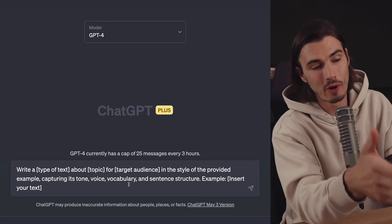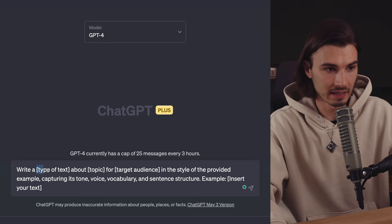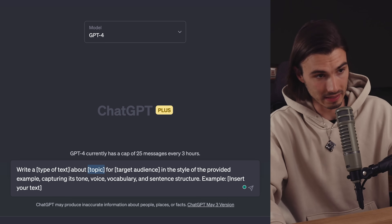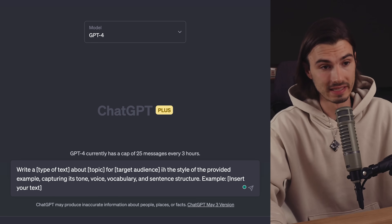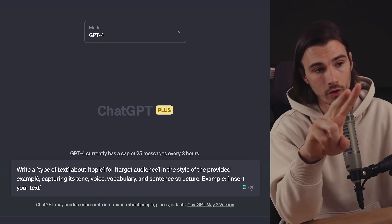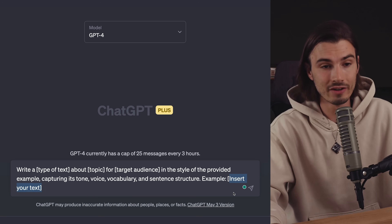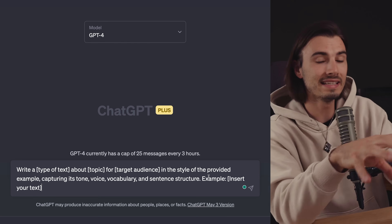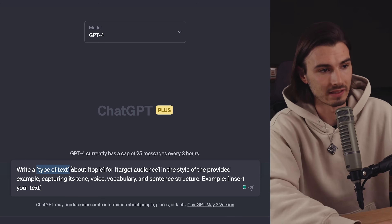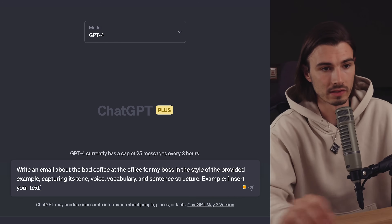Now let's get to the main part — the prompt that adjusts any writing to your very own style. We say: write a [type of text] about [topic] for [target audience]. The words in square brackets you change to fit your own needs. Then we continue: in the style of the provided example, capturing its tone, voice, vocabulary, and sentence structure. Then we round it out with example colon and insert your own example. This is the extended form of the previous prompt — let's fill it out for a practical result: write an email about the bad coffee at the office for my boss in the style of the provided example, capturing its tone, voice, vocabulary, and sentence structure.